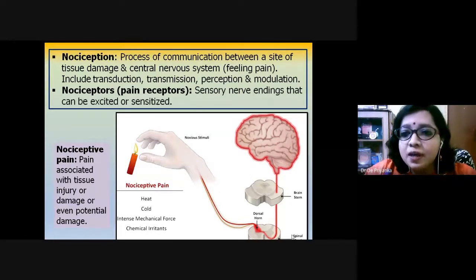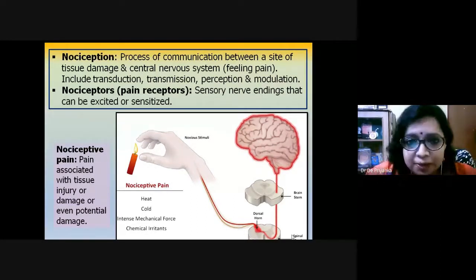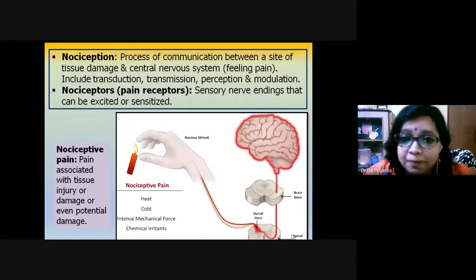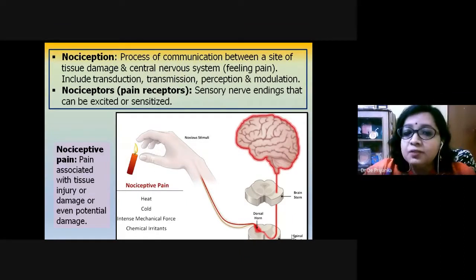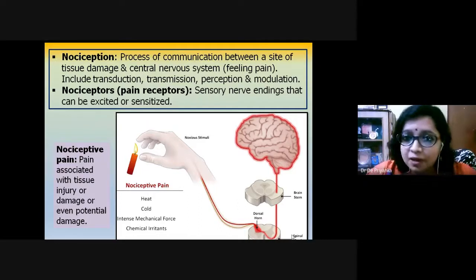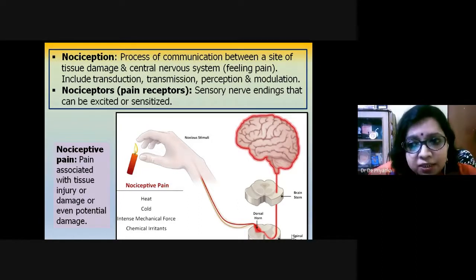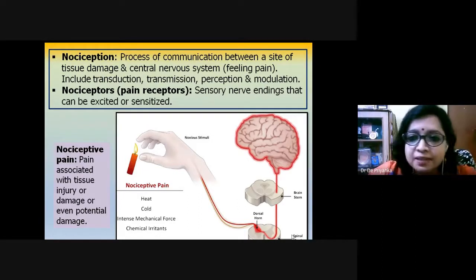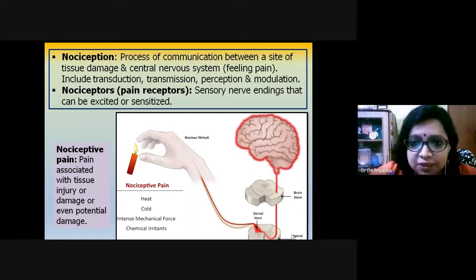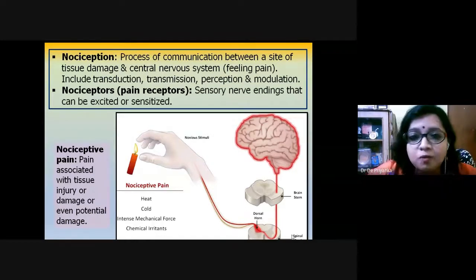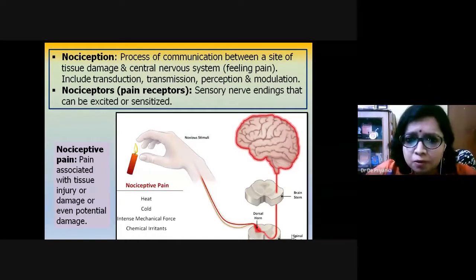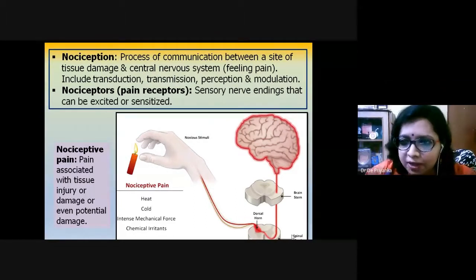Everything mentioned so far concerns the afferent stimuli — the pathways that help us recognize we are in pain using different sensory brain structures. But from the brain there is also an efferent pathway — away from the brain — where important processes happen regarding pain receptivity, pain modulation, and whether the pain needs to be inhibited or sympathomimetic stimuli effects should occur.